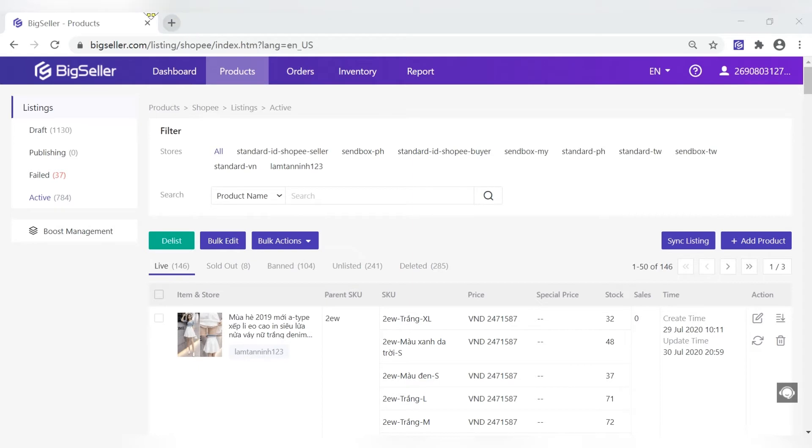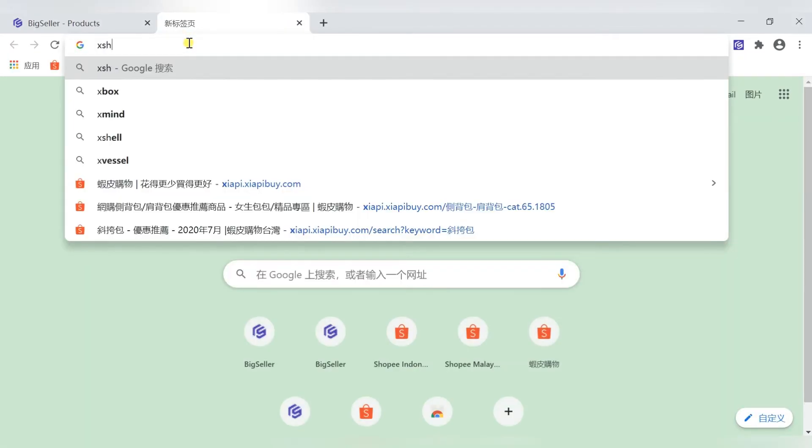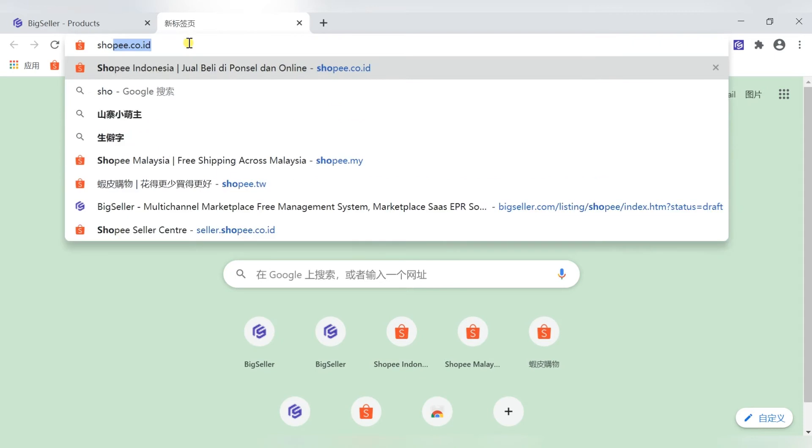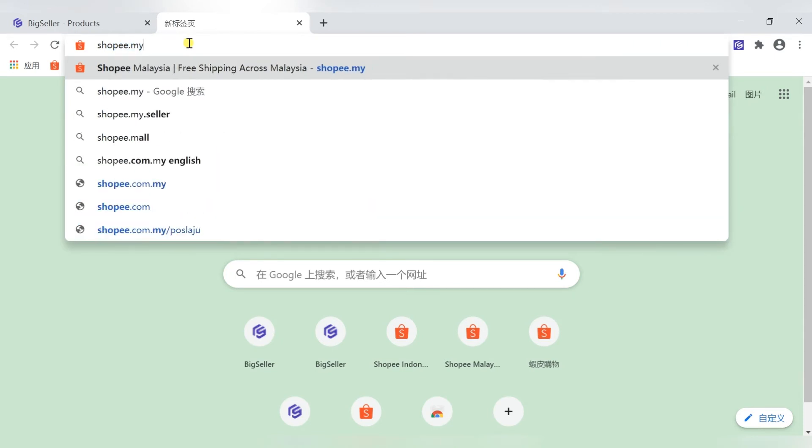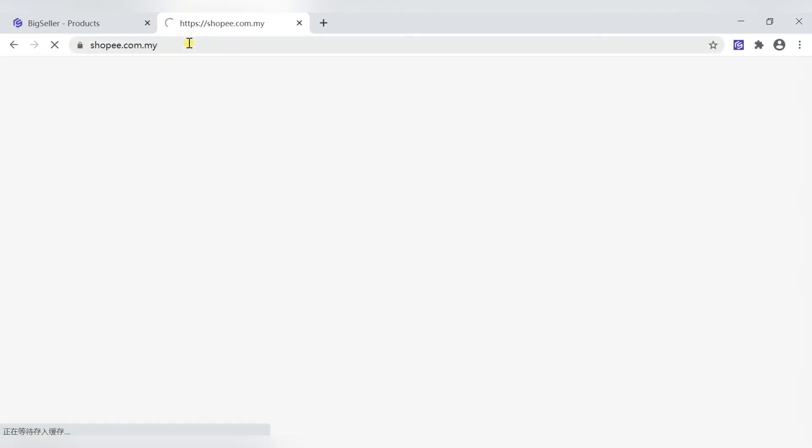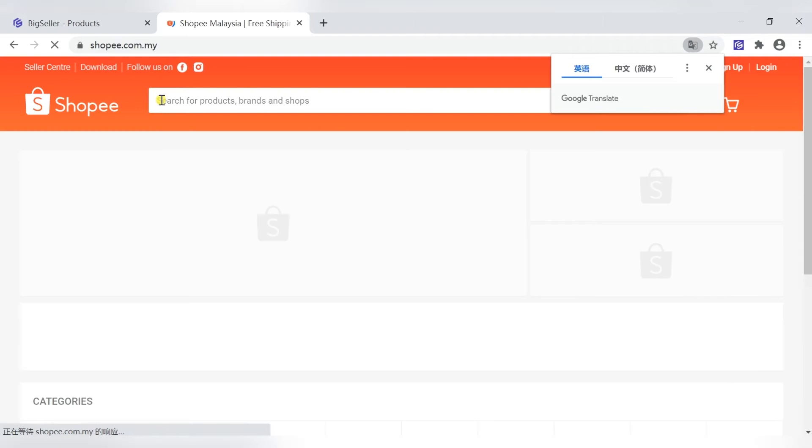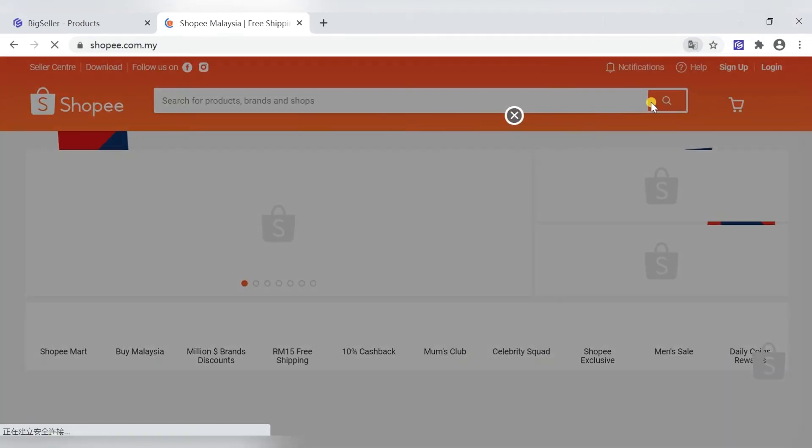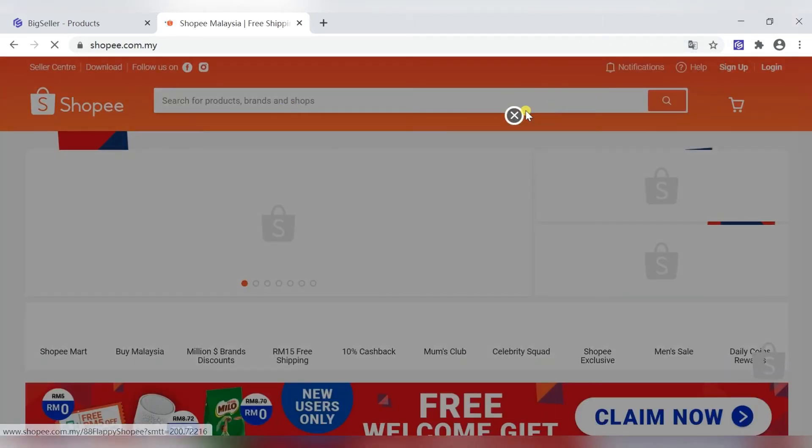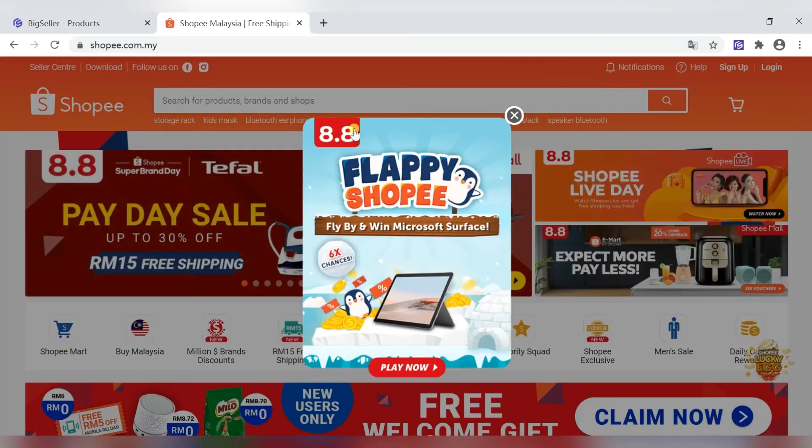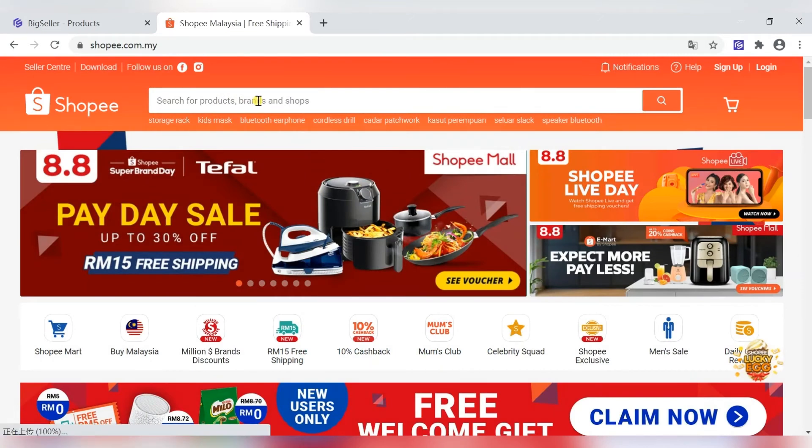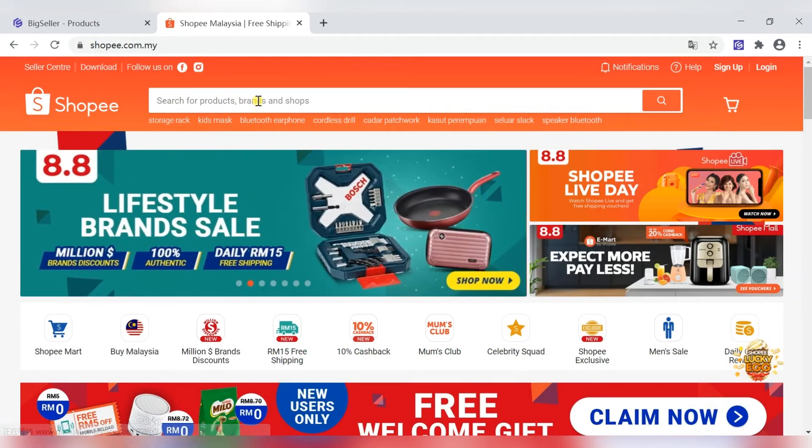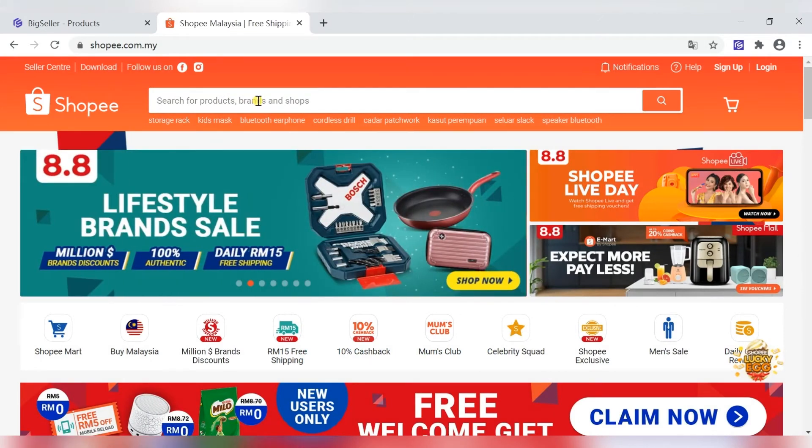First, enter Shopee. And then, search for the product you want to scrap.